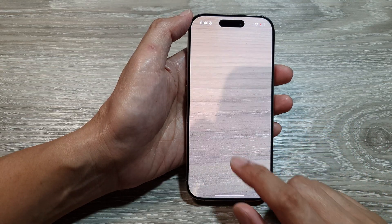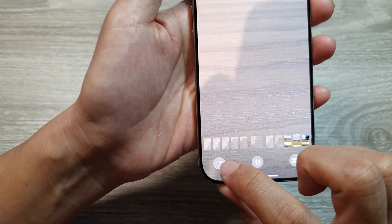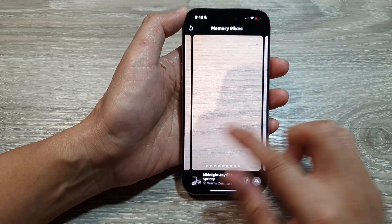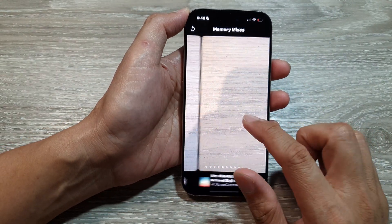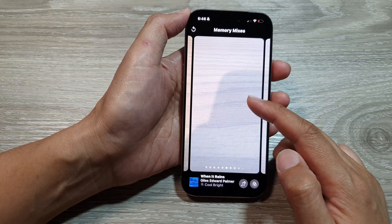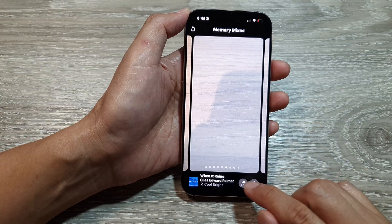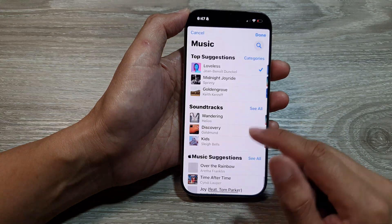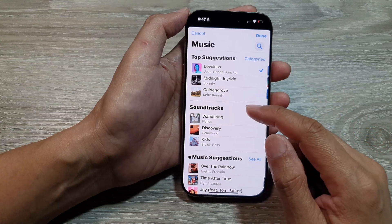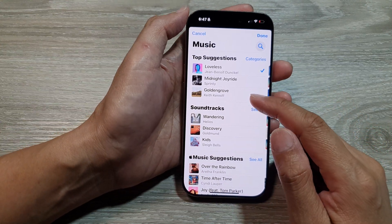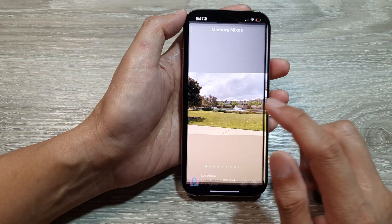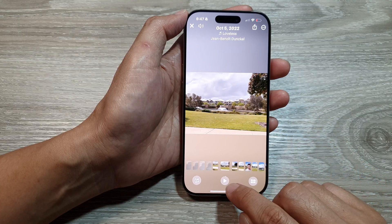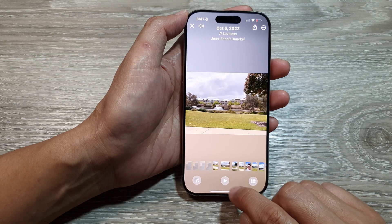At the bottom, you can tap on the music icon. This will allow you to choose available songs to be played during your slideshow. Tap on that to select your songs. After selecting, you can pause the slideshow or tap on the play button.